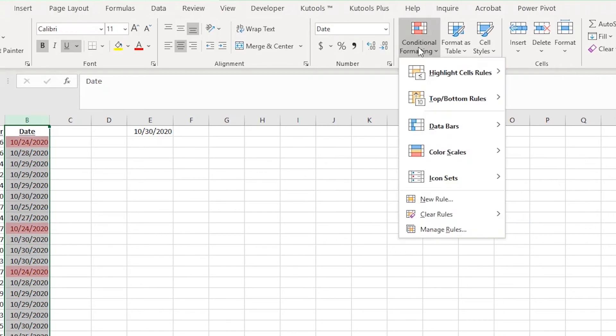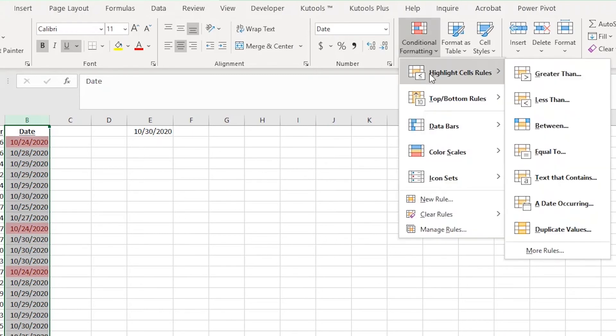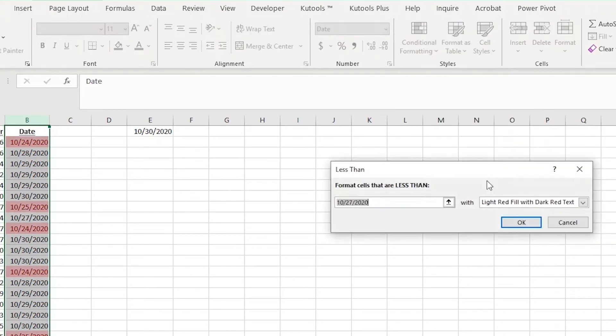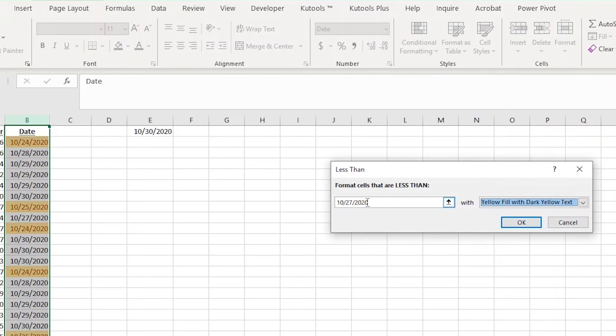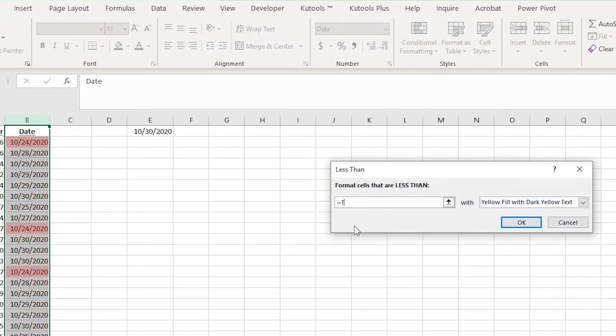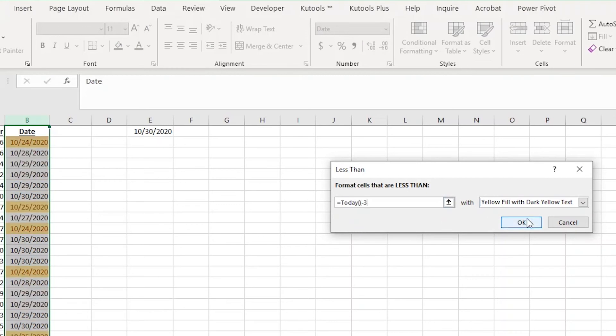From here, you could add another rule to highlight anything that is less than three days old in yellow. It's done the same way. Now I'll just type equals TODAY, opening parentheses, and closing parentheses, and then minus three and click OK.